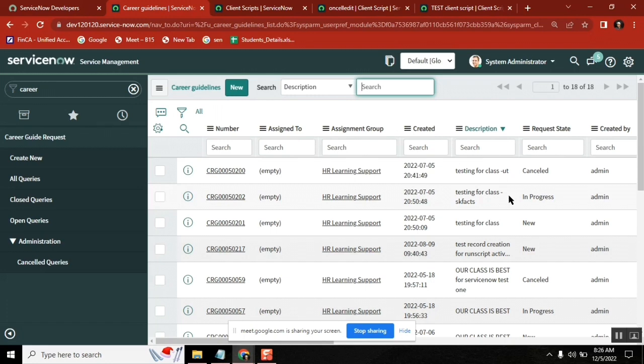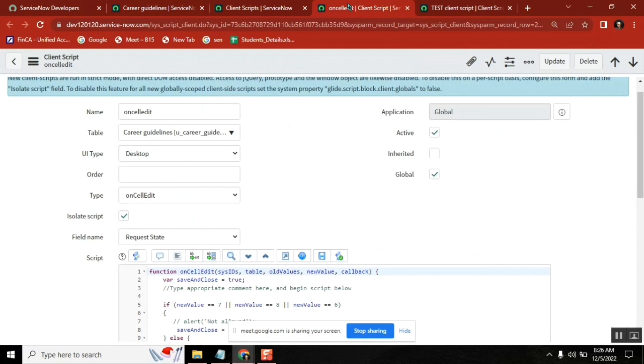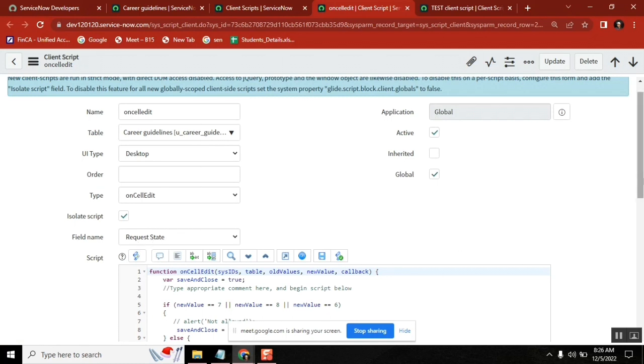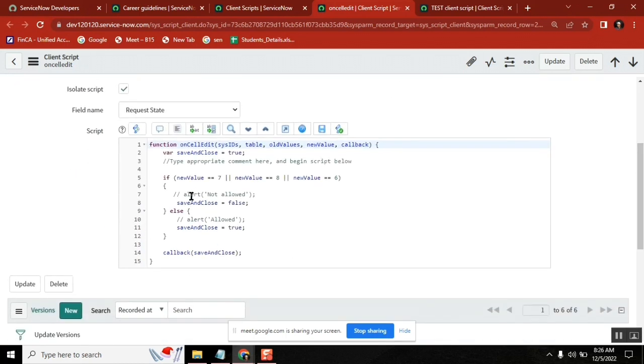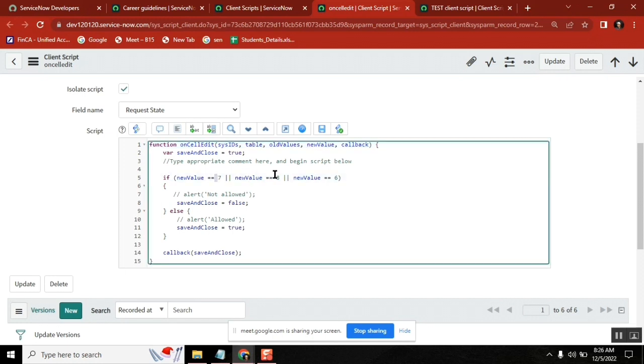This is the main thing. Now I have one small script here. See here on carrier guidance table, when the state value changes. I'm writing a simple script. If the change value is seven or eight or six, I will show you what are the values.